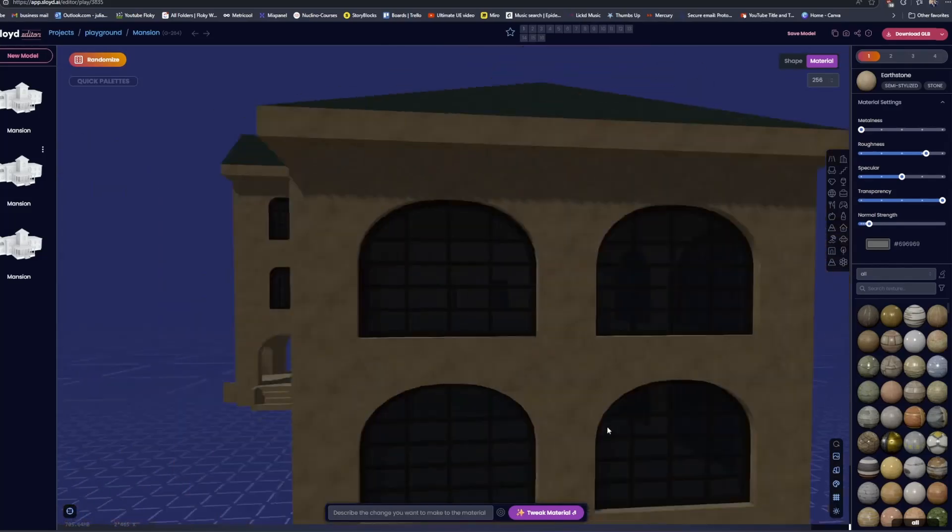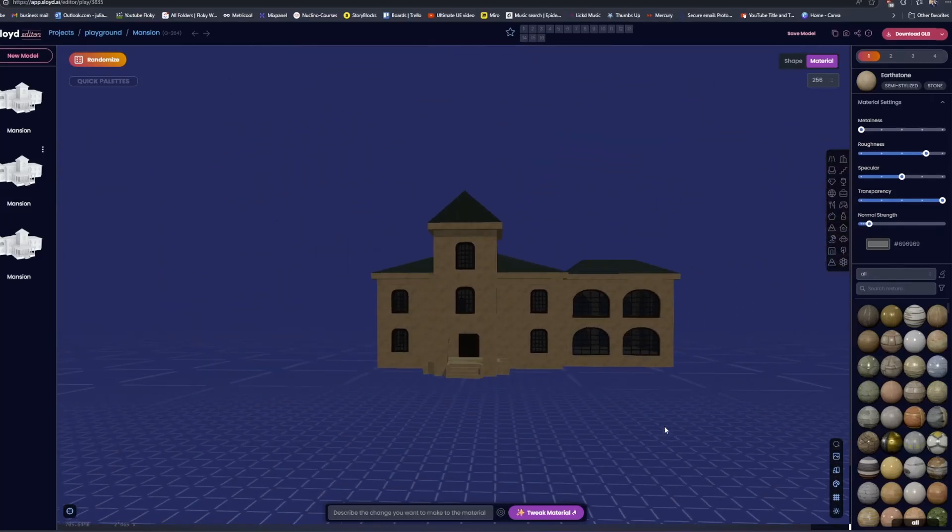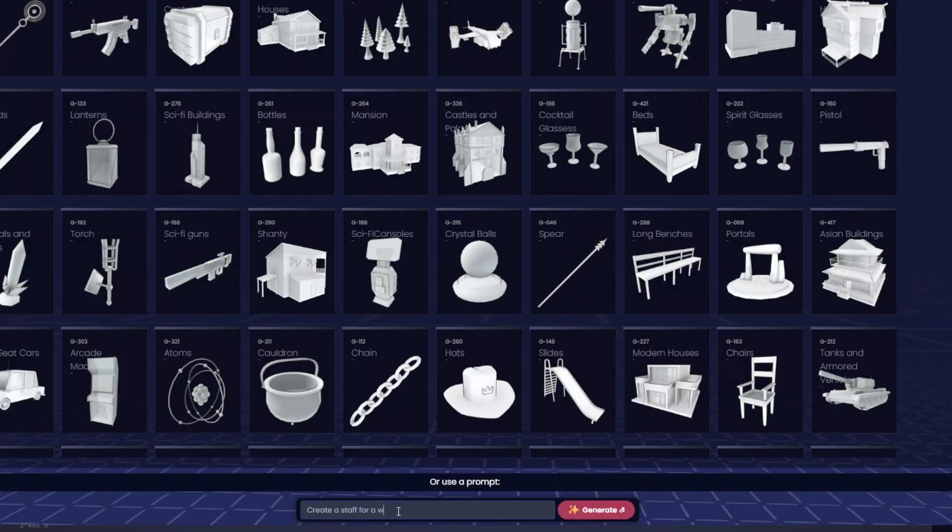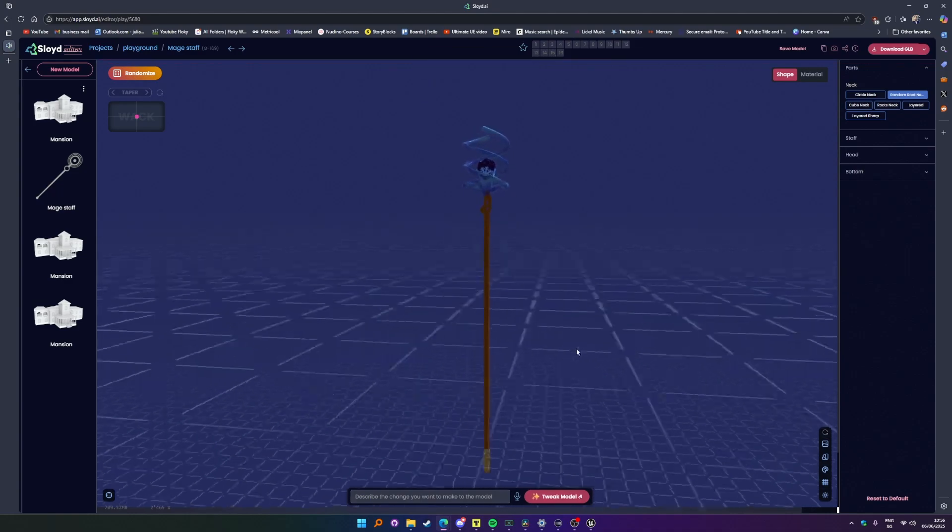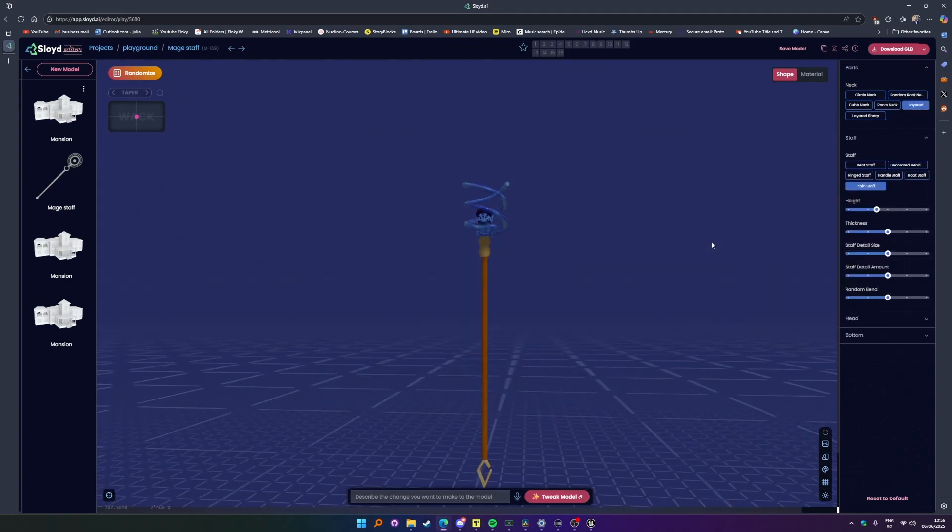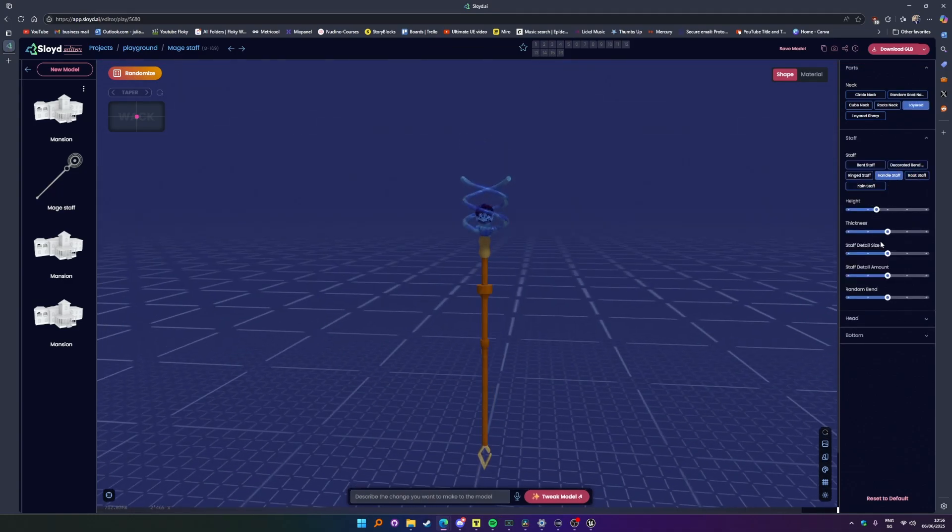Ideally, you would find a middle ground where you create a quick prototype using prompts and then manually fine-tune it for extra precision and control.